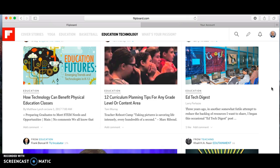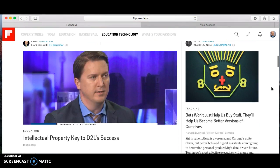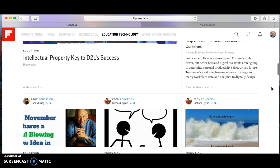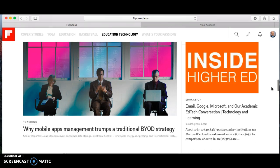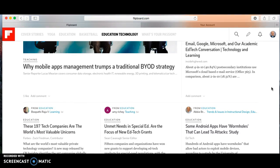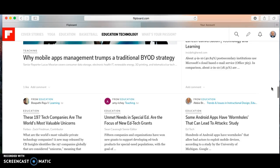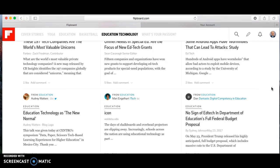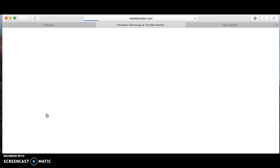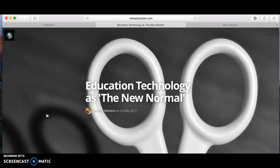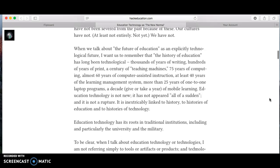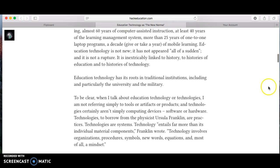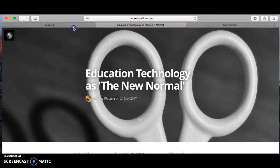Let's continue looking through the articles here about teaching and education. As we scroll down, let's look at this article — 'Education Technology is the New Norm.' I start reading it and I like that article. There are also other ways you can share things using Flipboard.